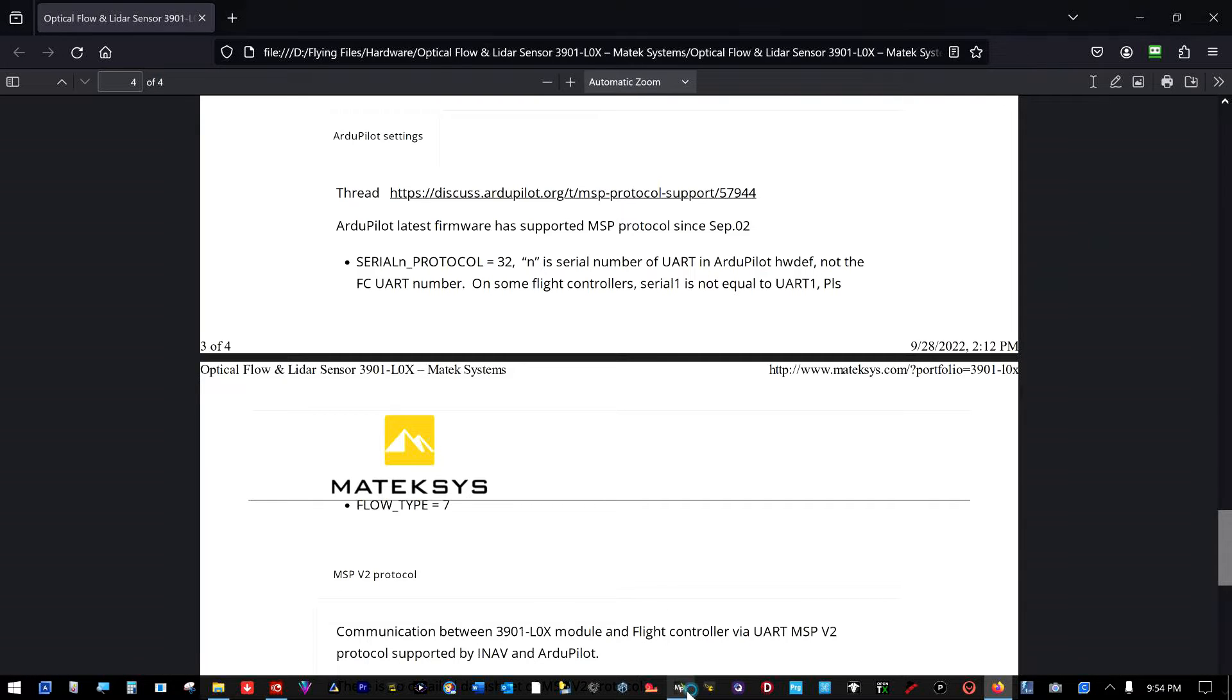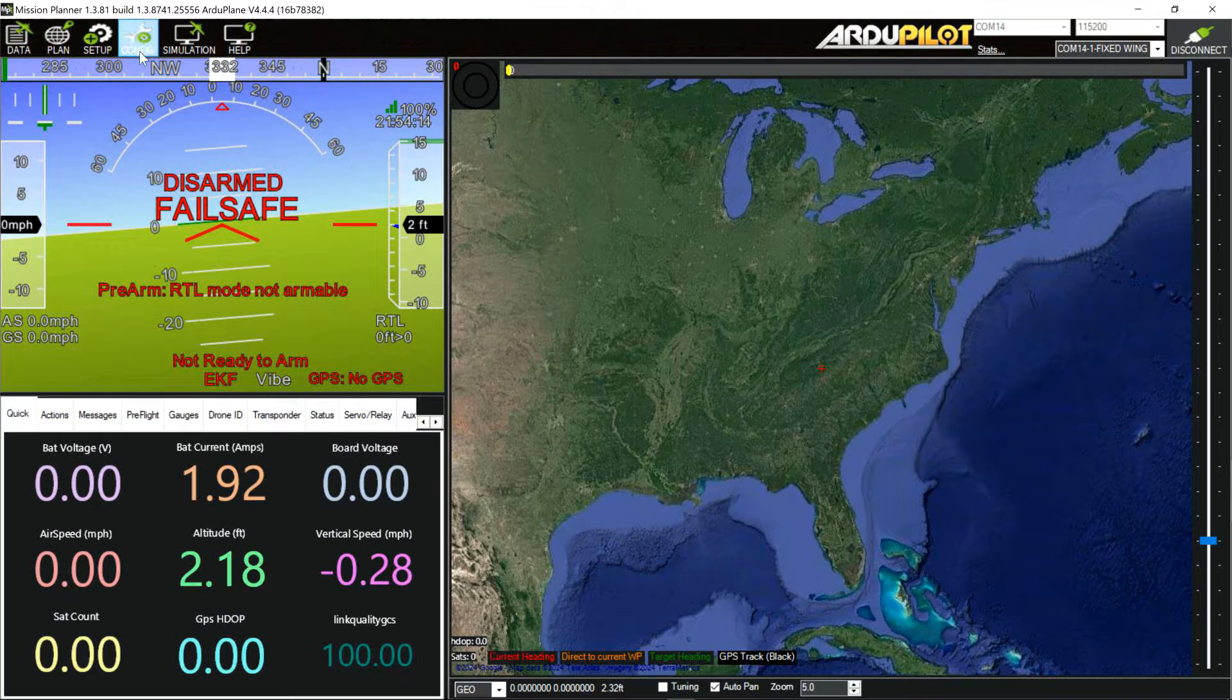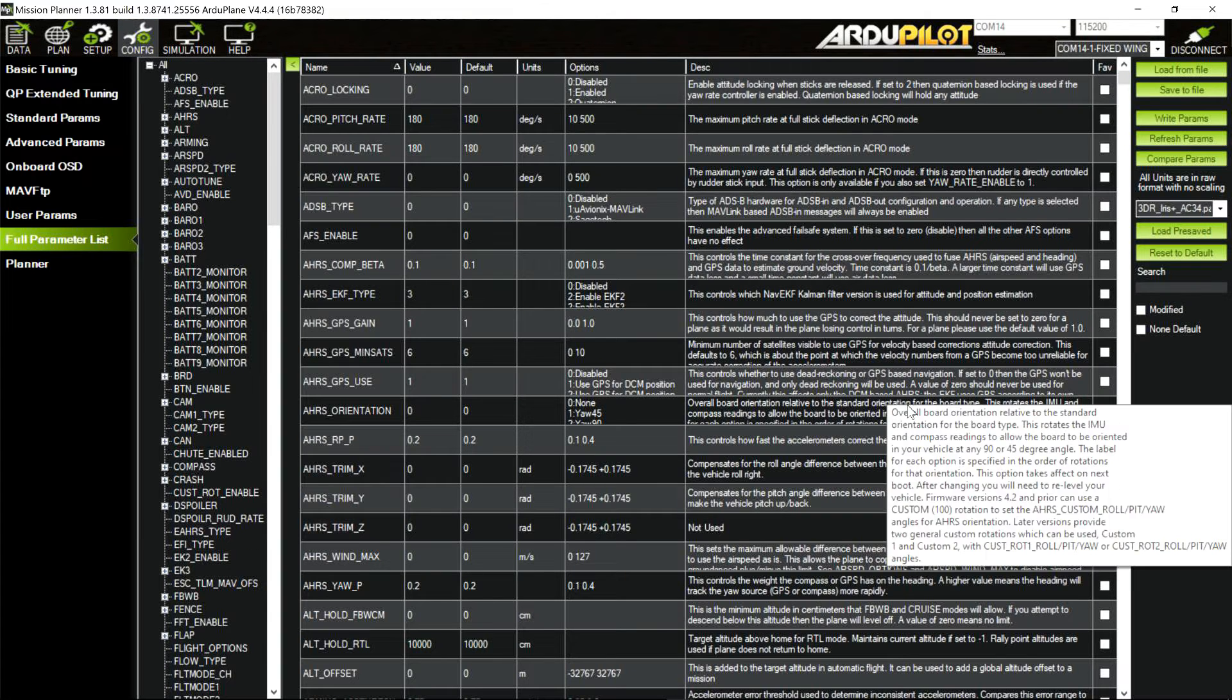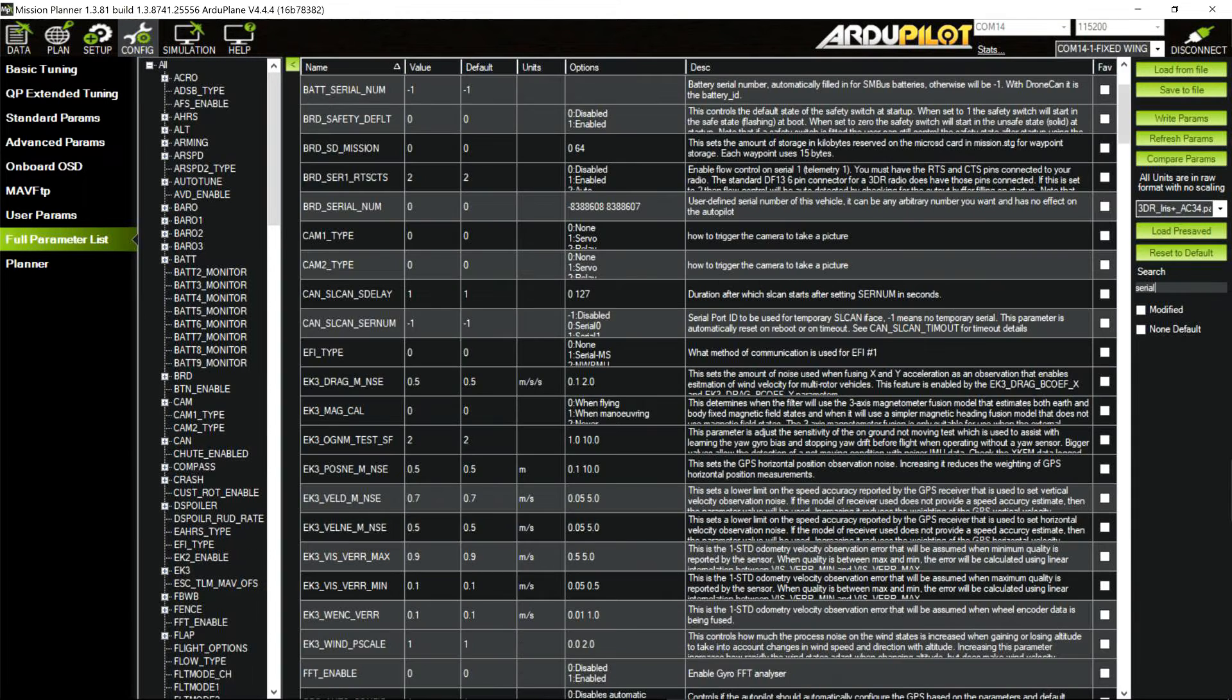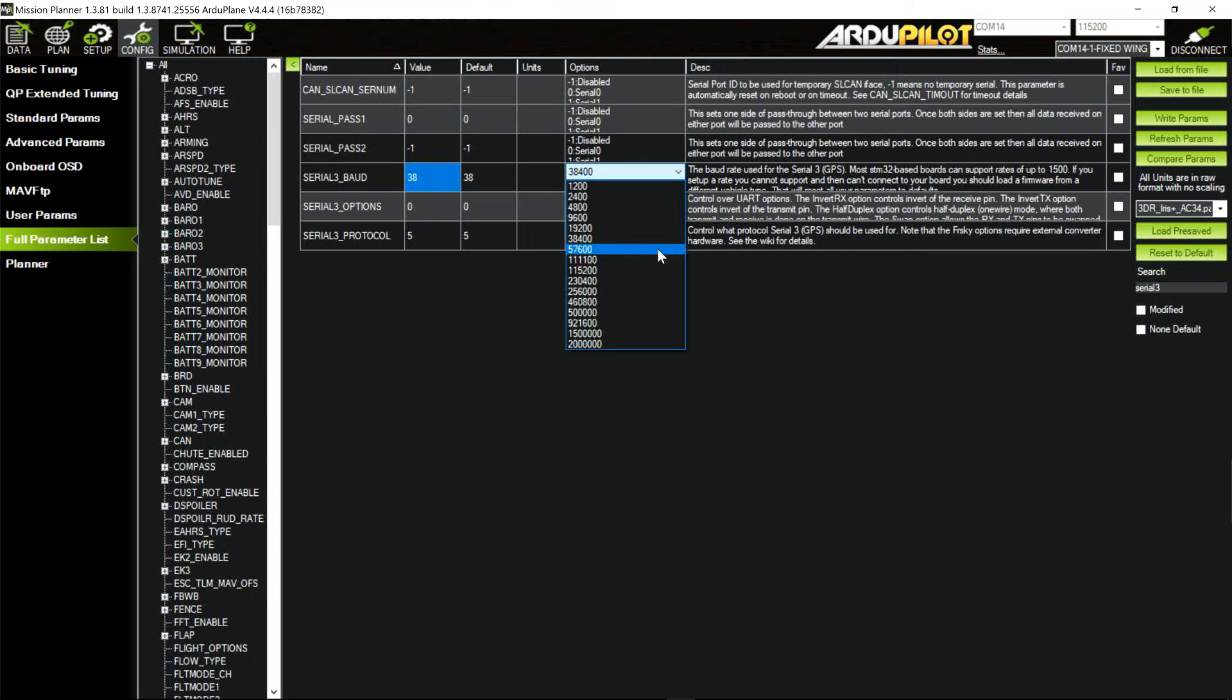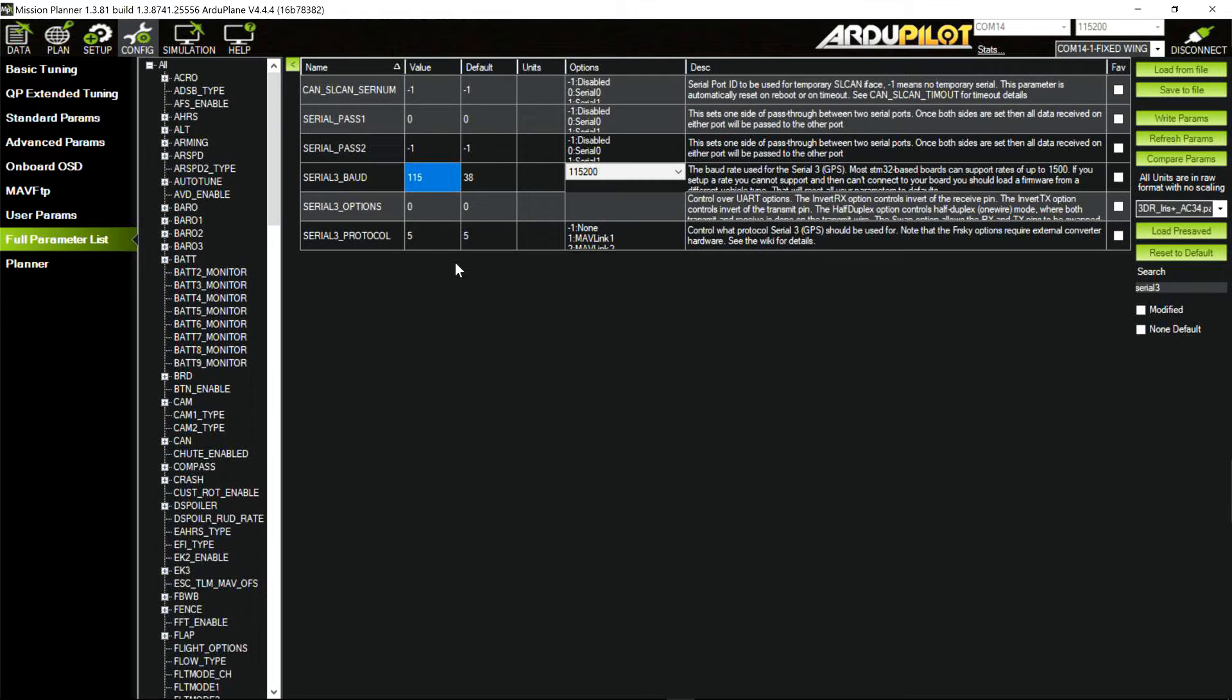We're going to find out when we get there and that'll be Serial 3 Protocol 32. That'll be MSP. Exactly what it says up here. So, a lot of people who know what's going on can go ahead and get this going. And here's a flow type of 7 here. Don't do that in iNav. So, armed with those values, we'll go over into ArduPilot here. First, we'll go to Serial 3.